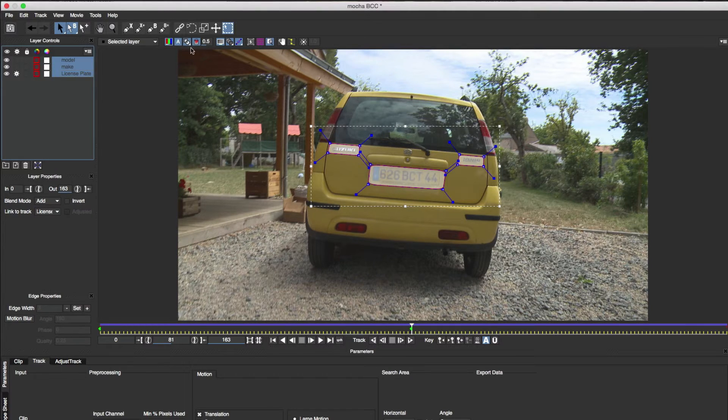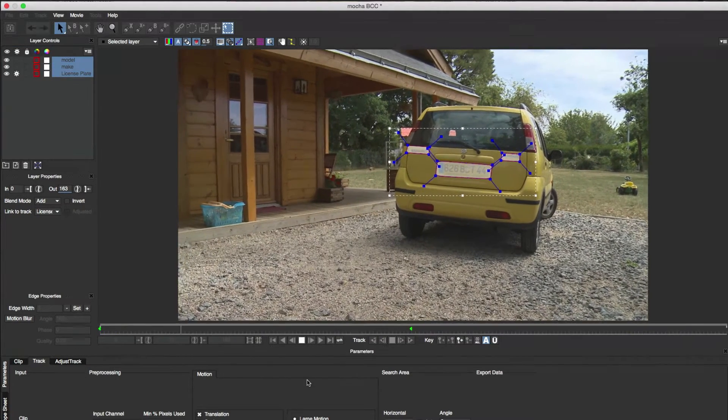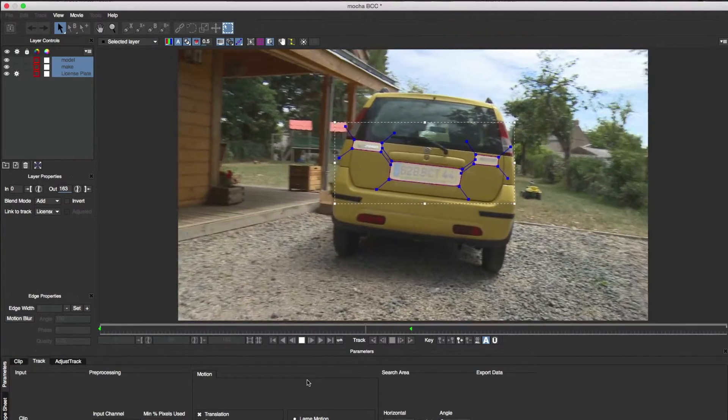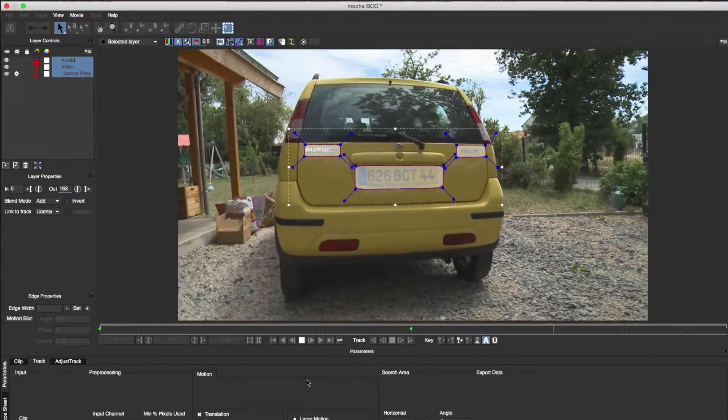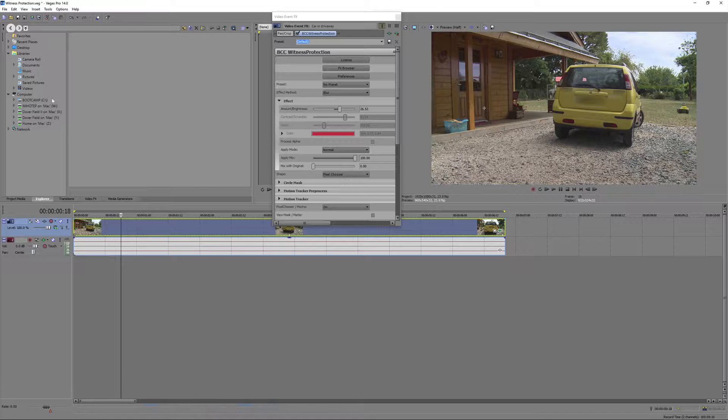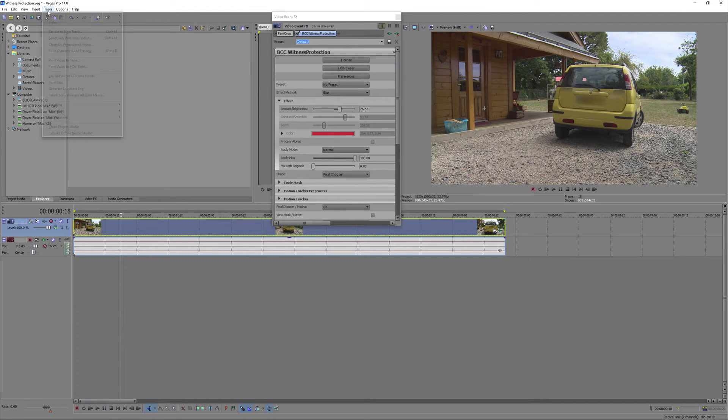We'll show the layer mats again and confirm that everything looks good. Save the project and go back to Vegas. And after a render you can see everything has blurred perfectly.